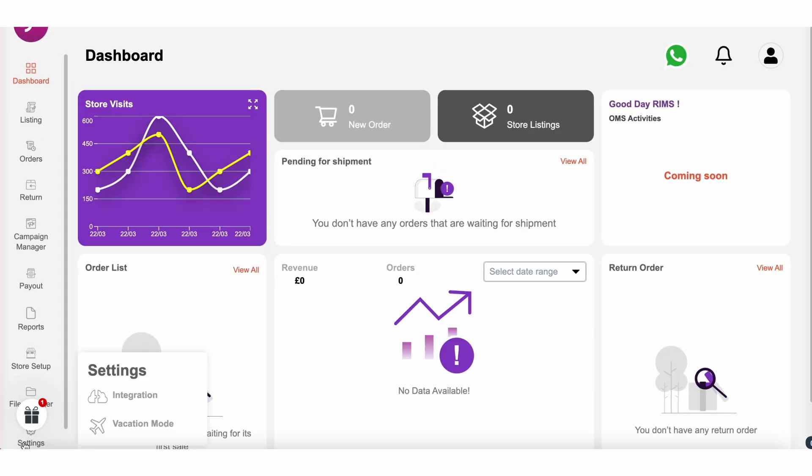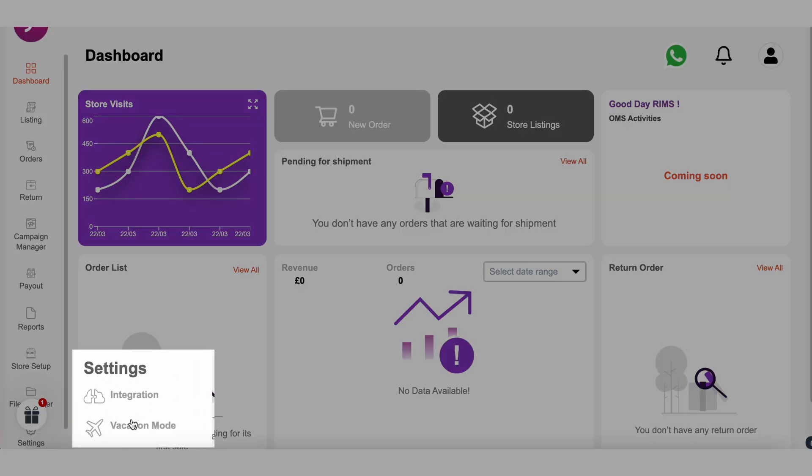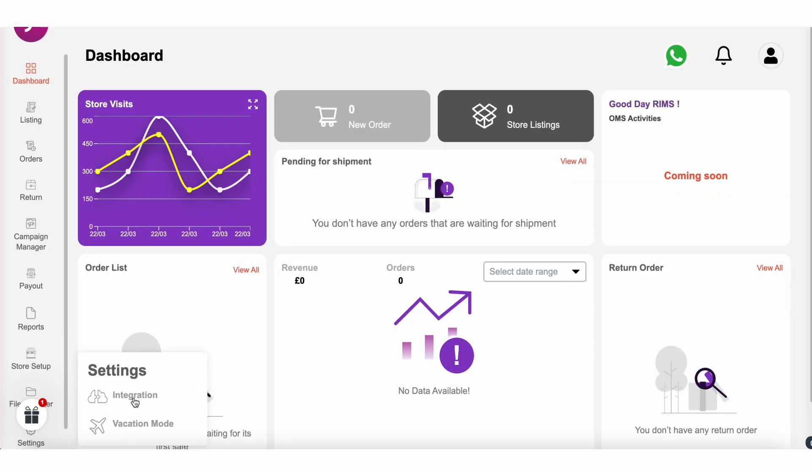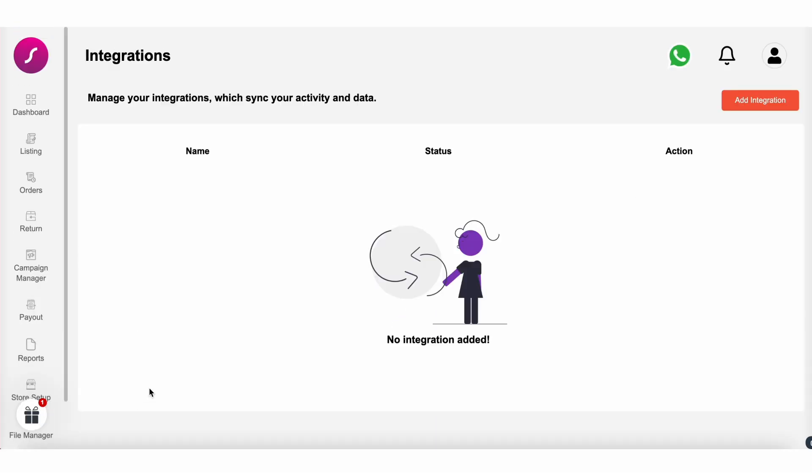Navigate to the settings icon and you'll see two options: integration and vacation mode. Here you select integration.